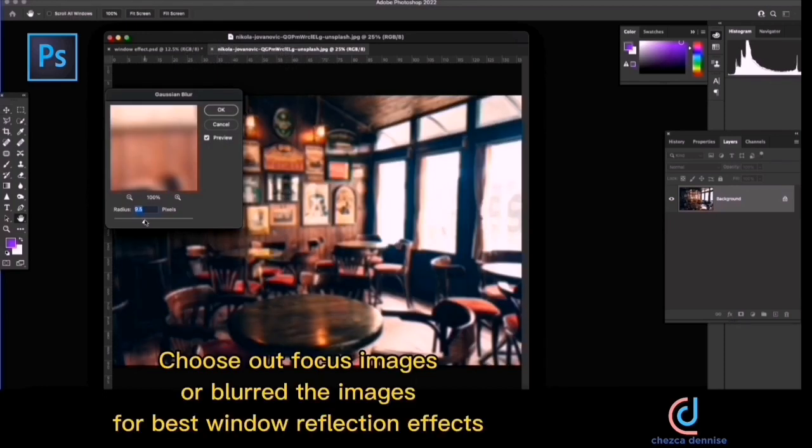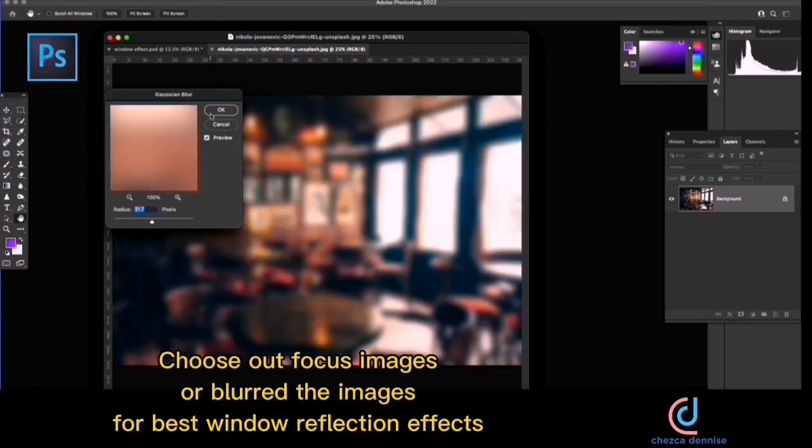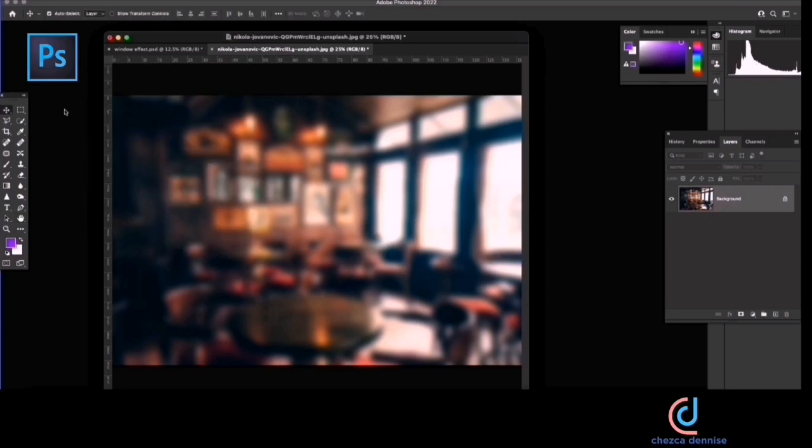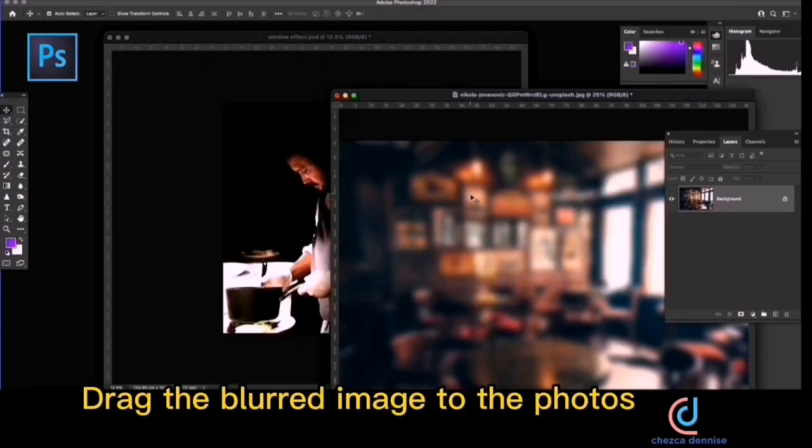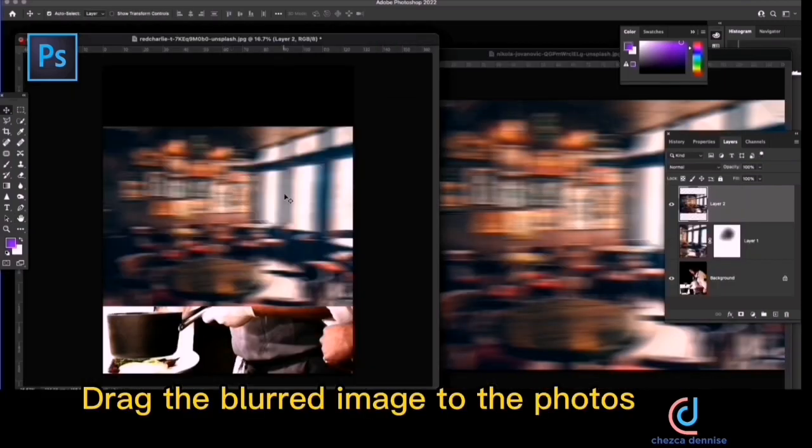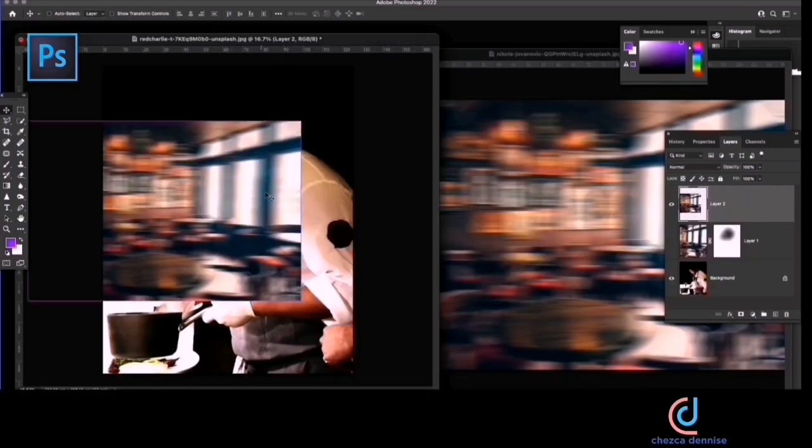Choose out-of-focus images or blur the images for best window reflection effects. Drag the blurred image to the photos.